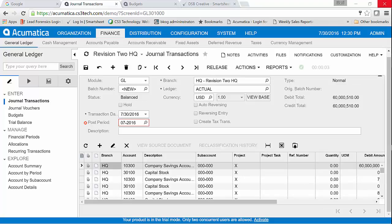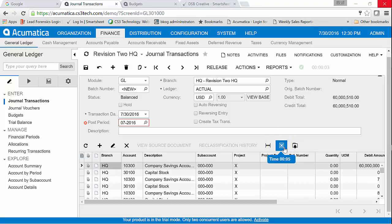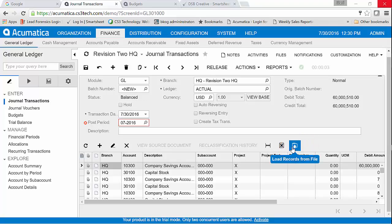The nice thing about this with Acumatica is that this same process of being able to export a transaction so that you can see what the template requirements are for import and the upload is the same throughout the system. So this same process that I just showed you for General Ledger will also work for accounts receivable, accounts payable, and all the other transaction detail modules. It's as simple as that.